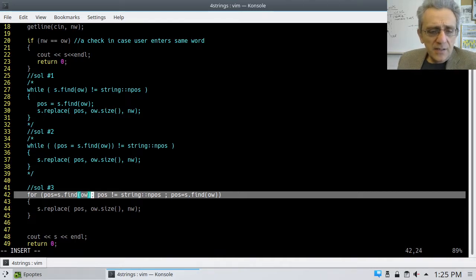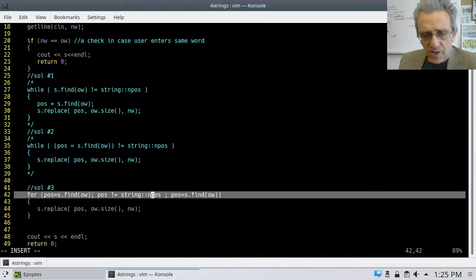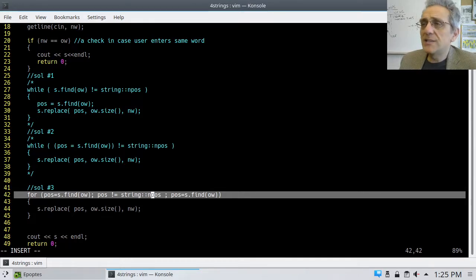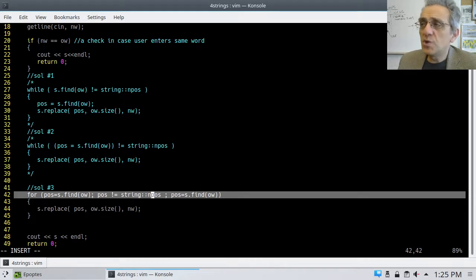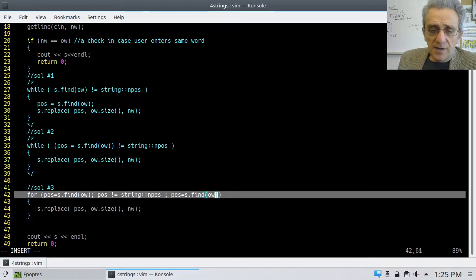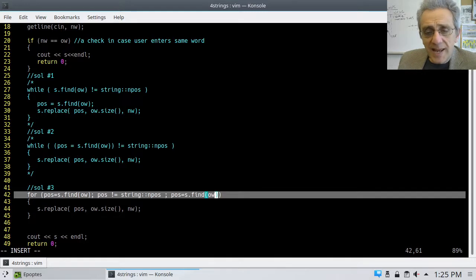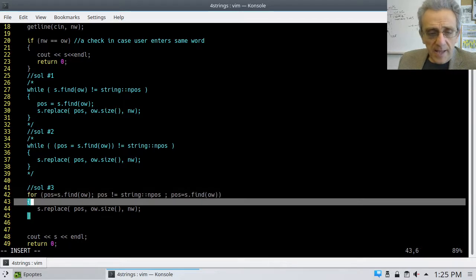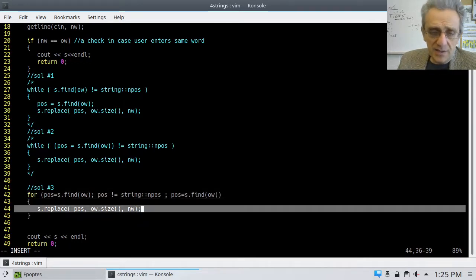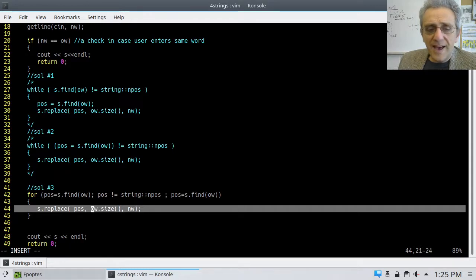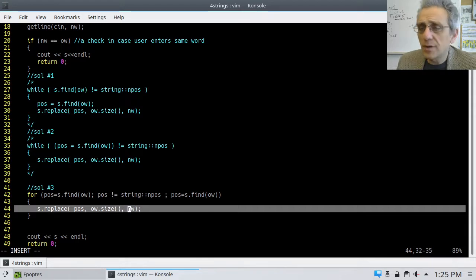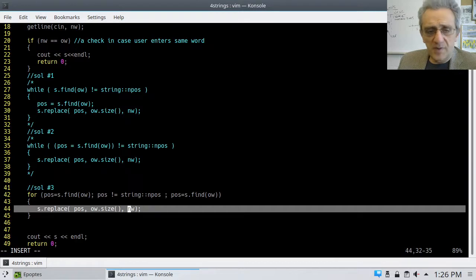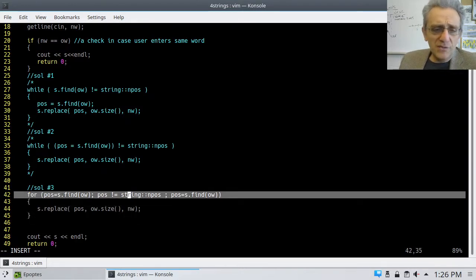Find the old word and assign it to POS. If POS is not equal to string NPOS, where string NPOS is what is returned if it's not found. Now, notice this is not not found, which means found. That's a very unusual way to do this with a for loop. So let's kind of comment this out.